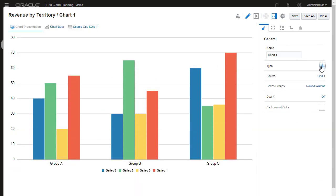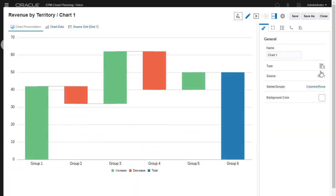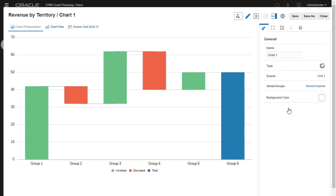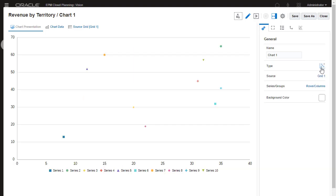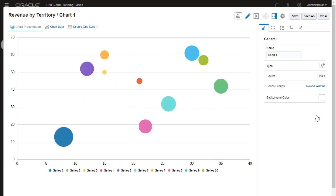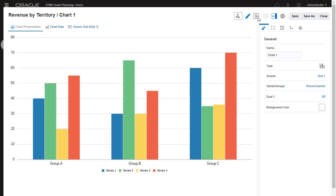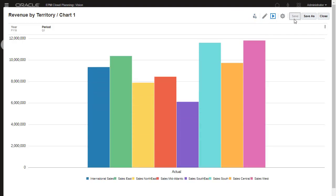Enhance reports with Waterfall, Donut, Scatter, Bubble, and several other chart options. You can preview charts within its editor. I'll save and close my report.